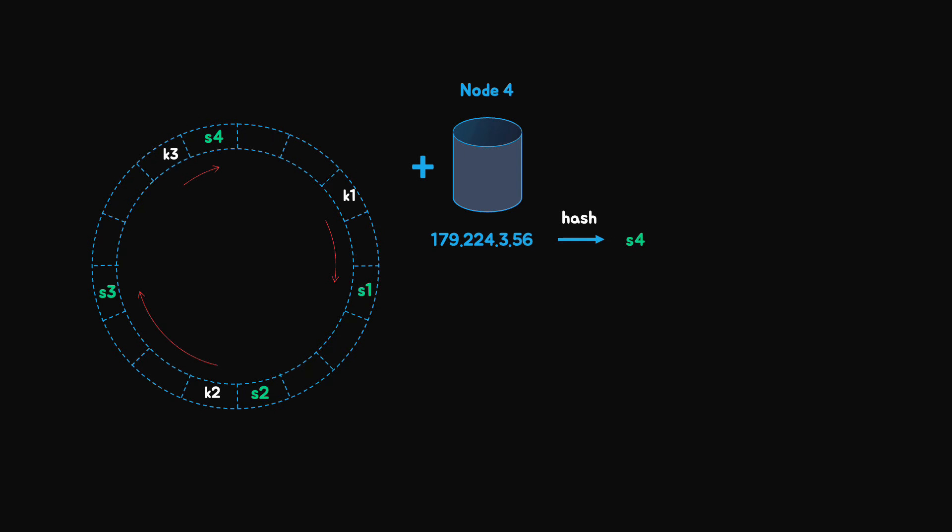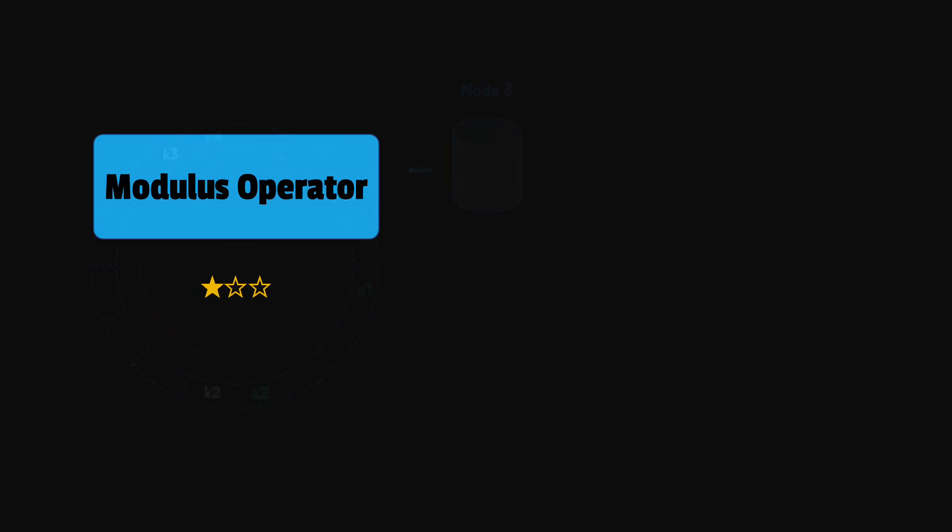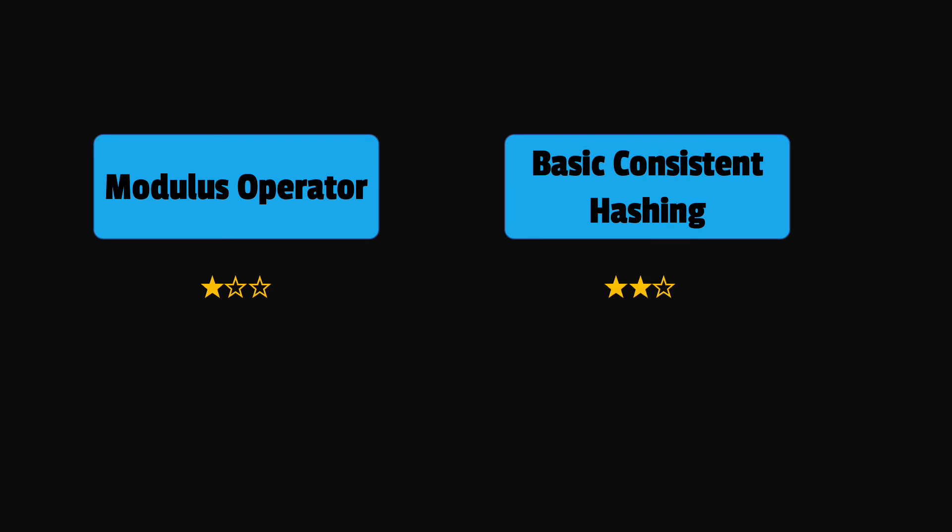Similarly, when an existing server is removed, only the keys belonging to that server need to be reassigned. For instance, let's consider that node 3 is removed. We see that only key 2 requires reallocation. If we go in clockwise direction, we find first the server s4. So unlike normal hashing, when we remove a server, we don't need to rehash all the keys. Still, basic consistent hashing is also not perfect. We'll see next what problem is still not treated.